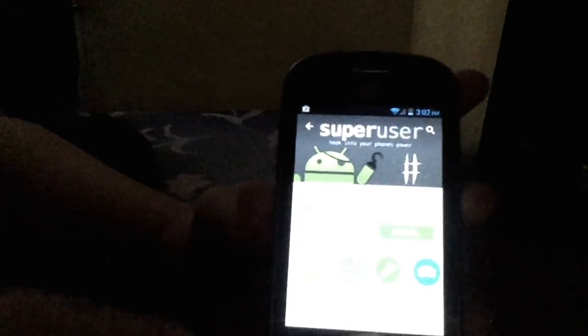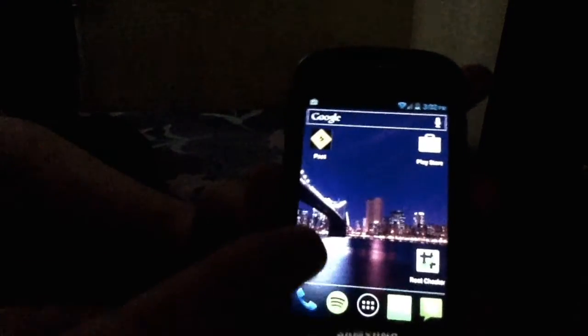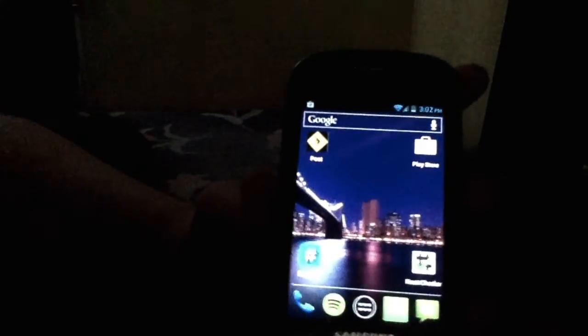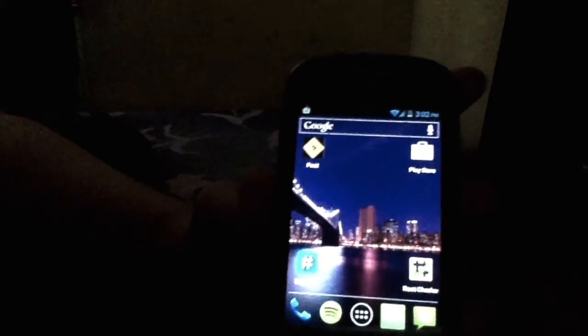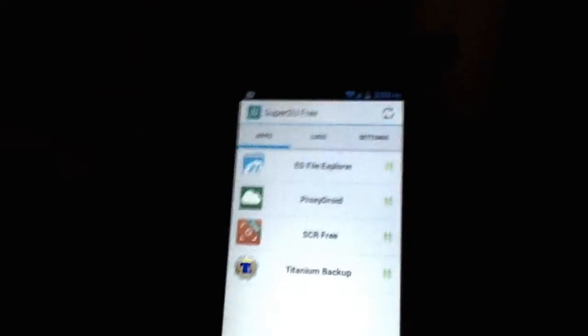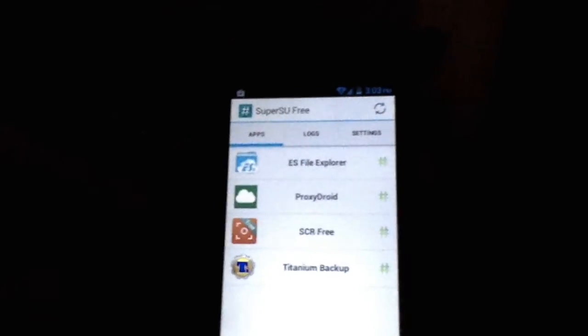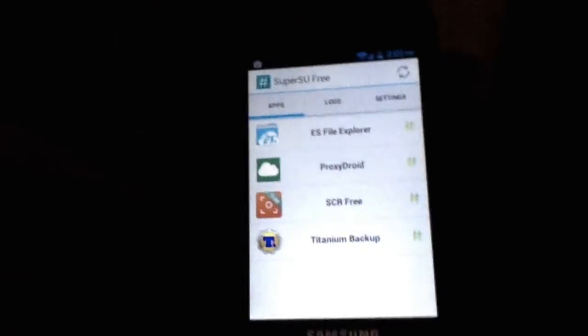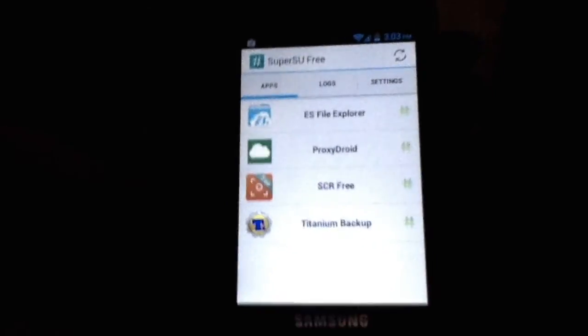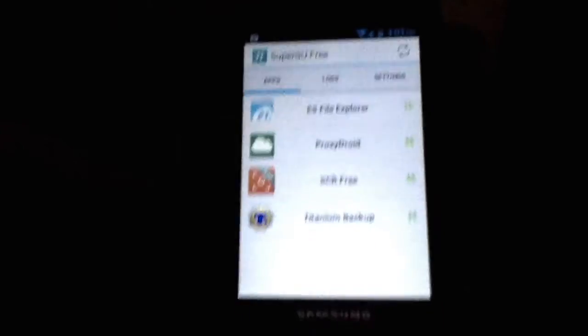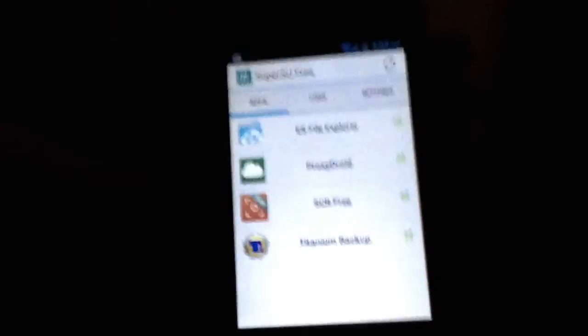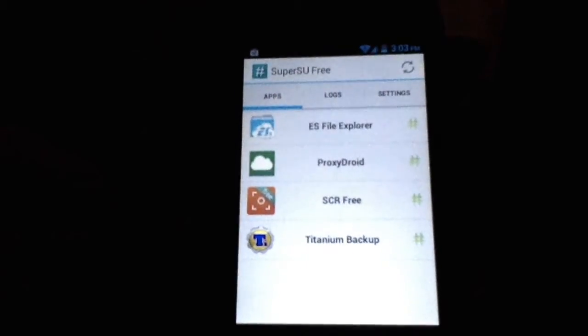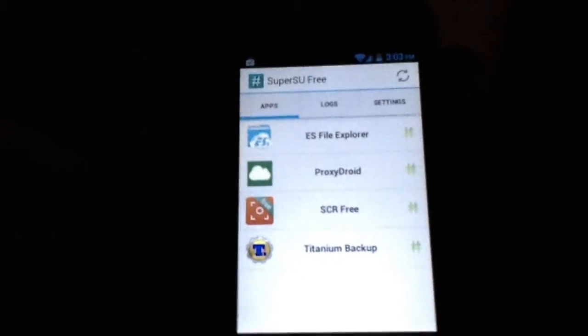Once that's installed, you can open up Super SU after you download that too. And then what it'll say is it will say that it needs Super User permission. You'll press grant. And then it'll say there will be some confliction between the two apps. And it'll ask you to uninstall Super User. You uninstall Super User.